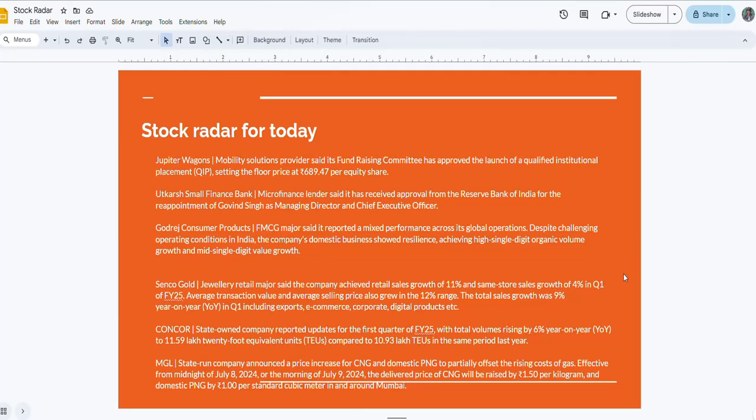Titan Company, working in the jewelry segment, the jewelry retail company has achieved retail sales growth of 11 percent and same-store sales growth of 4 percent in Q1 FY25. This will also be in focus. Then comes Concor, the state-owned company reported update for the first quarter of FY25 with total volume rising by 6 percent year-on-year to 11.59 lakh TEUs compared with 10.93 lakh TEUs in the same period last year.